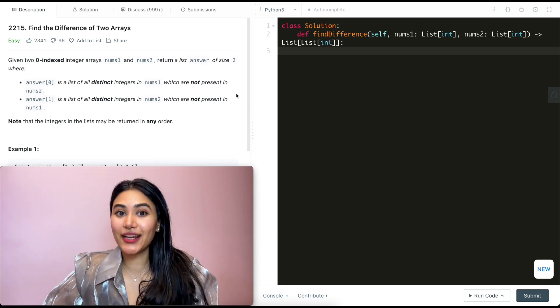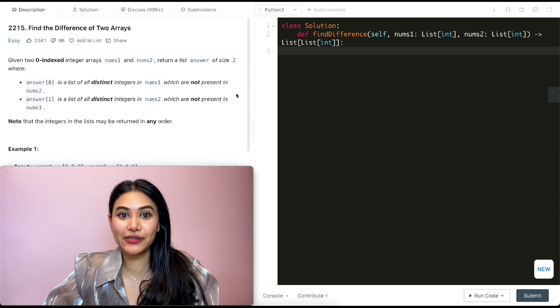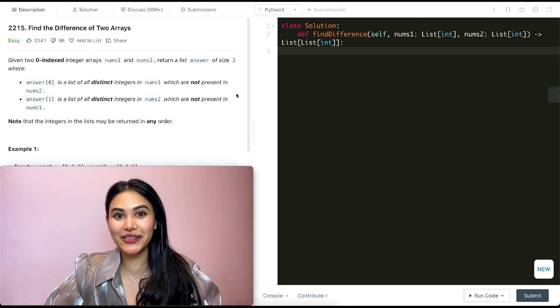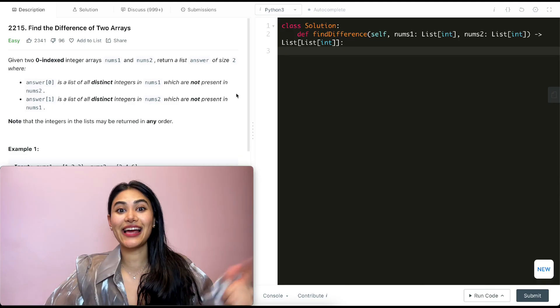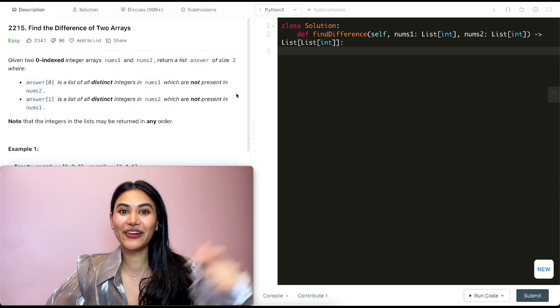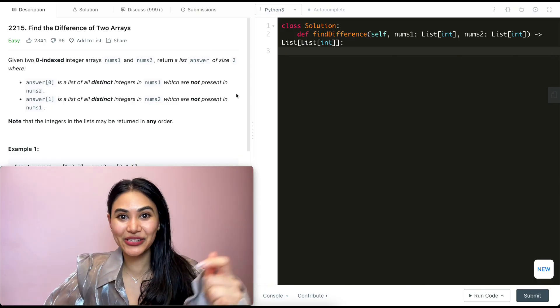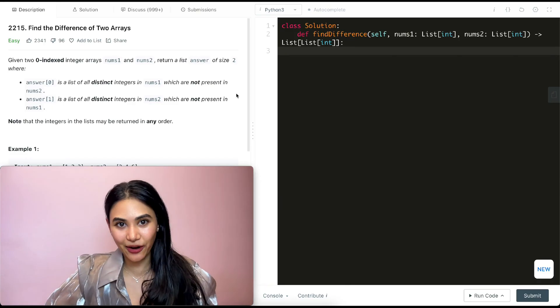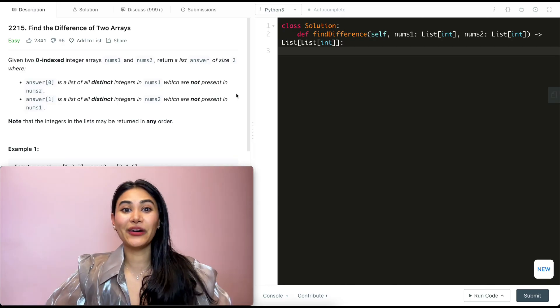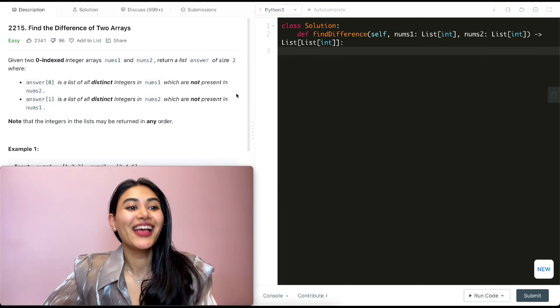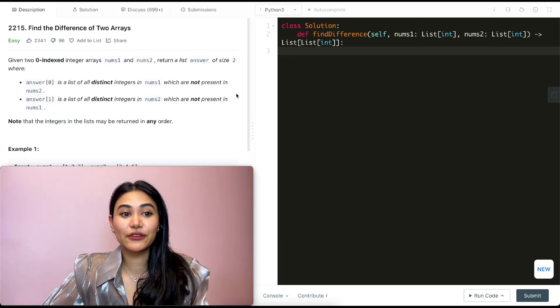Hello and welcome! We're doing another question from LeetCode 75. We've been doing a lot of questions from this playlist and I have that playlist linked on my channel as well as in the video description below if you want to check it out. The question we are doing is called 'Find the Difference of Two Arrays'.